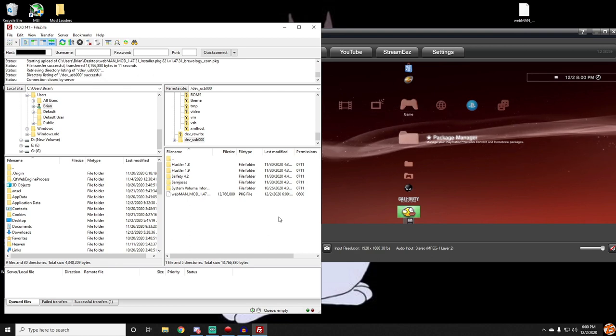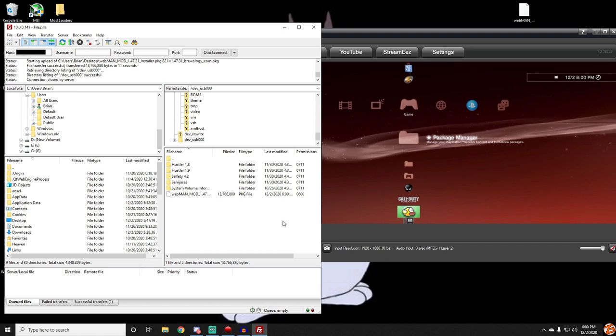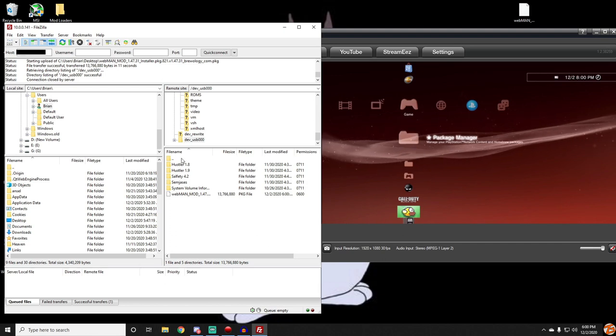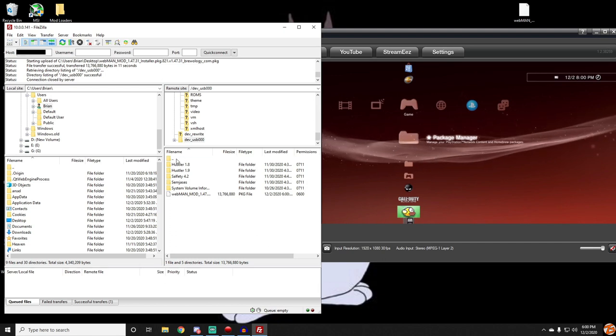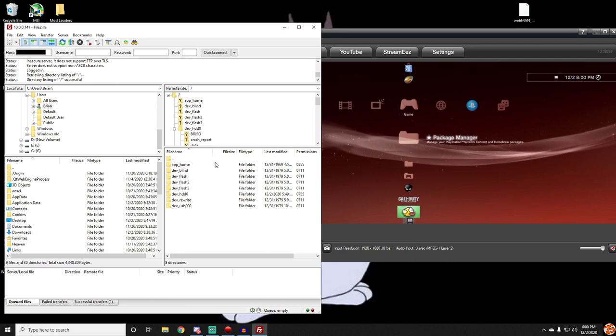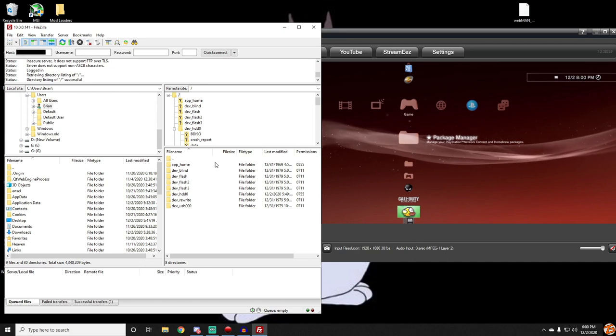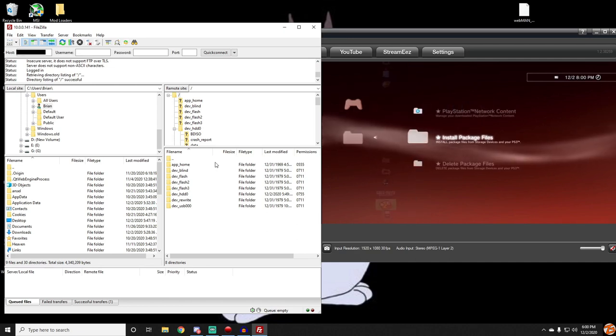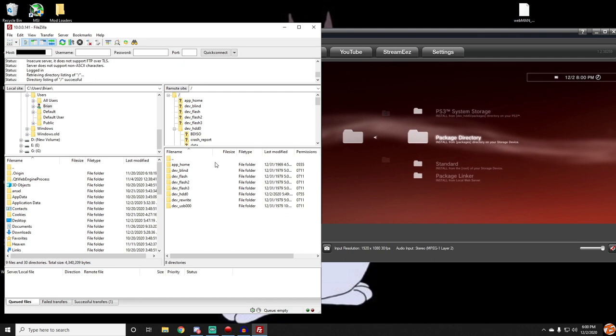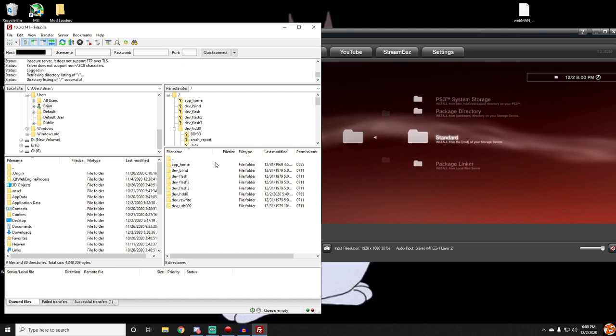This is just for quick transfers like if you don't have a USB for example. As you can see, here's Webman, it's in my USB. If I go to my PS3, open Package Manager, Install Package Files, and scroll down to Standard, I have Webman Mod on my USB.